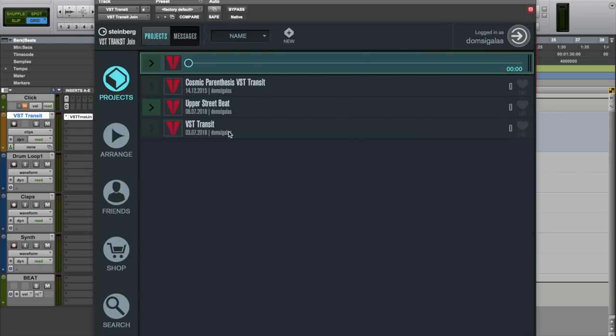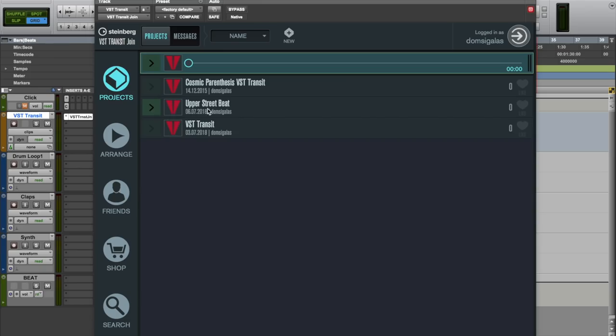You will find your projects right here, you'll be able to click on them, open them, check your messages, invite people to collaborate, publish them, delete them, and lock them so that nobody can edit your project.